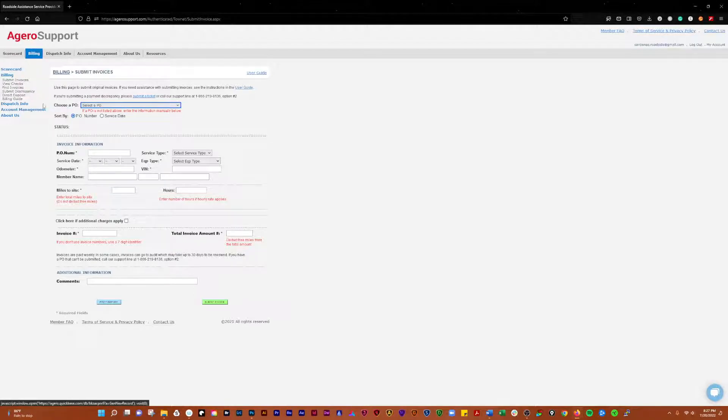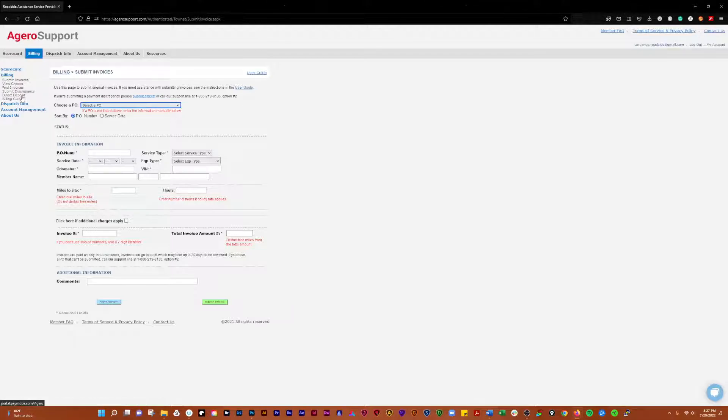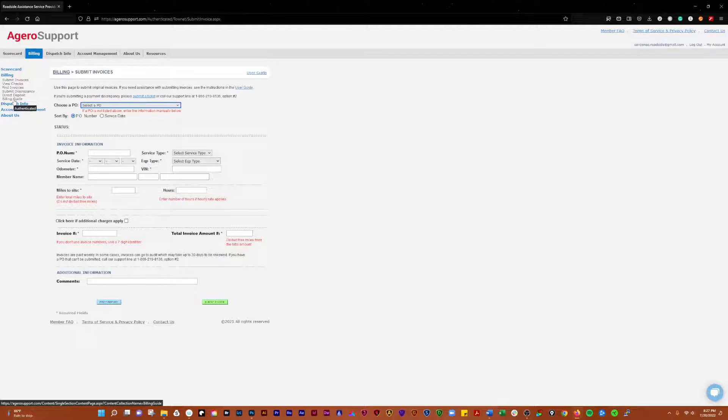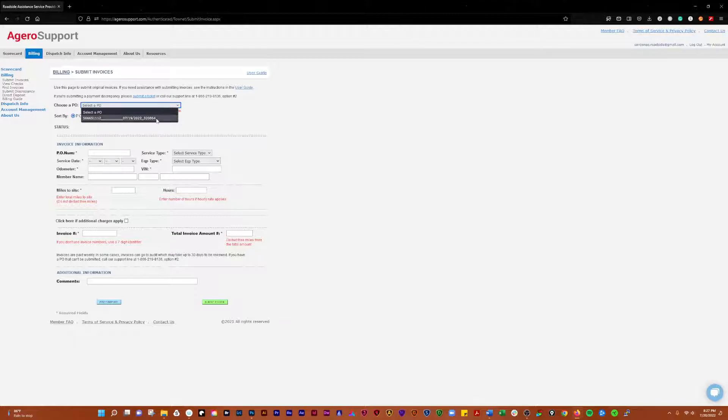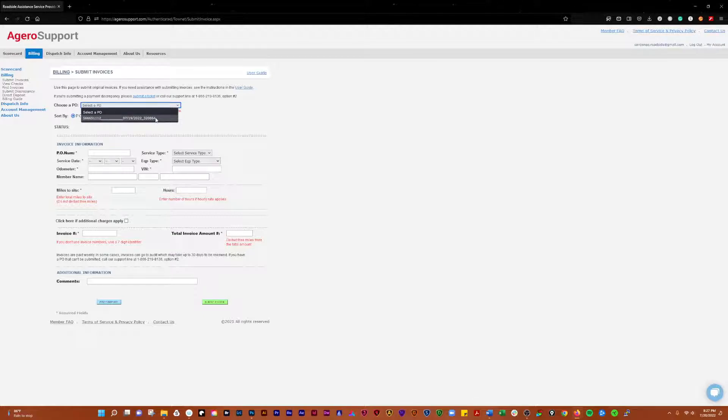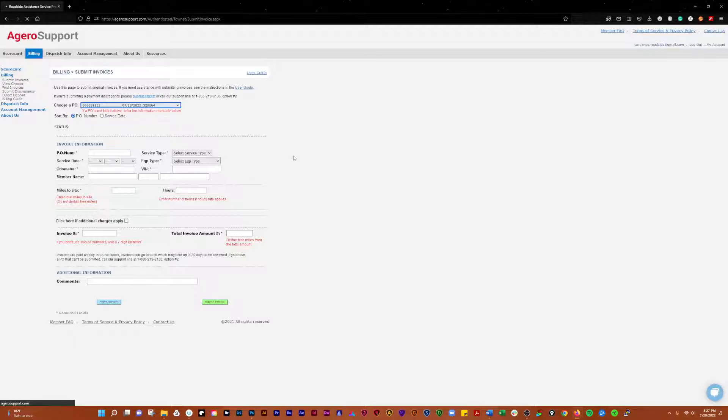I'm going to show you how to submit invoices, how to view checks, how to find invoices, submit discrepancies, set up direct deposit, and go over the billing guide. You'll click here, drop down, and you'll have your invoice here. This one's already been submitted, but we're going to use it as an example. They normally won't show up for 24 hours.